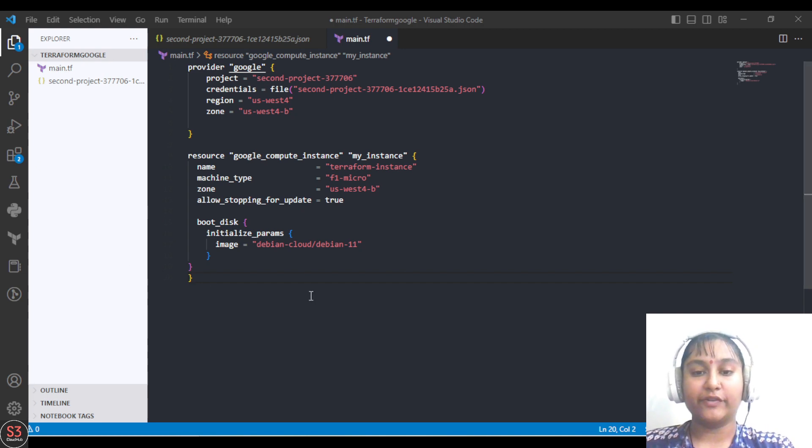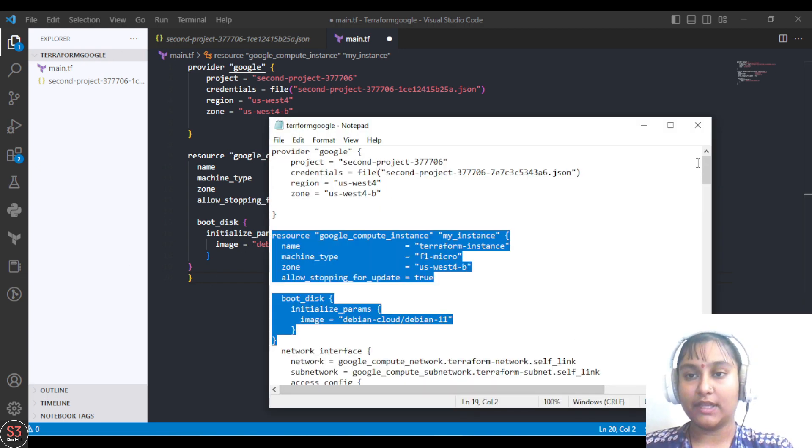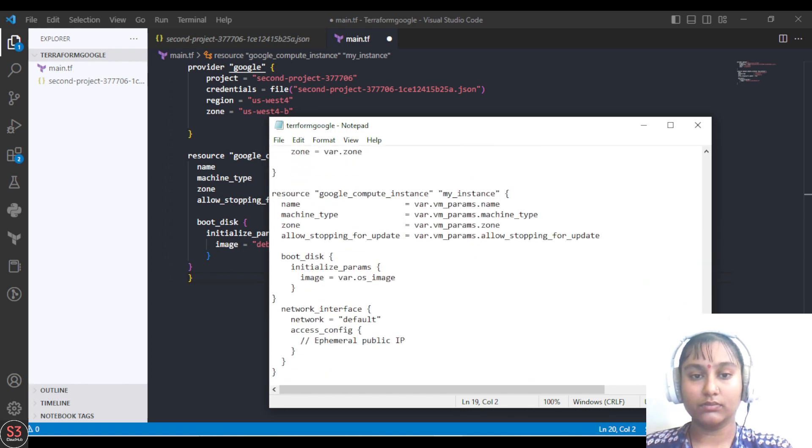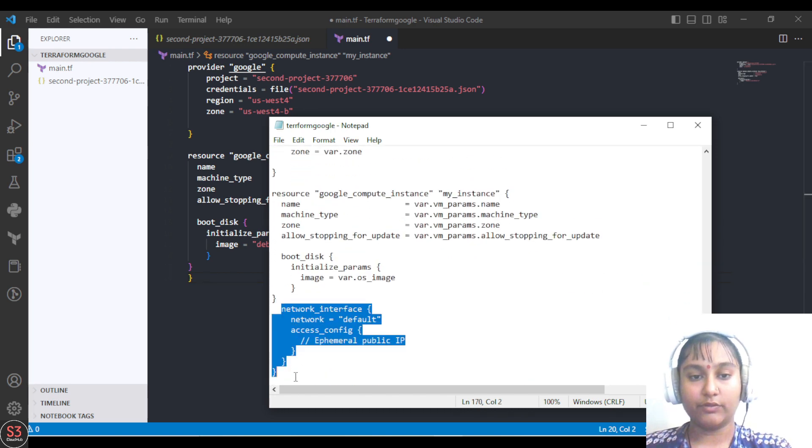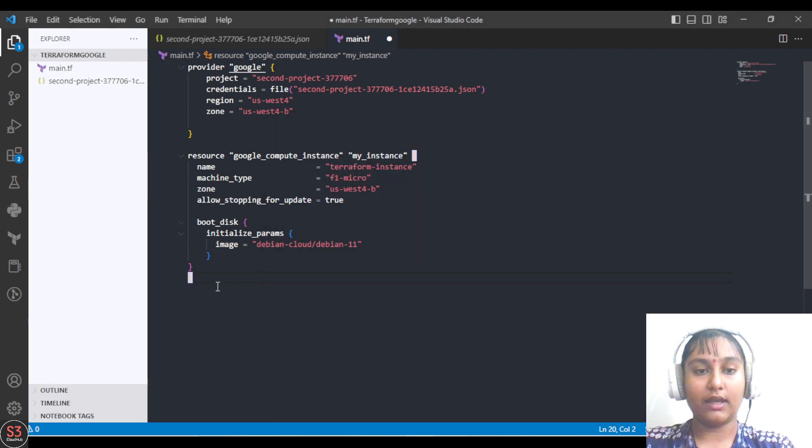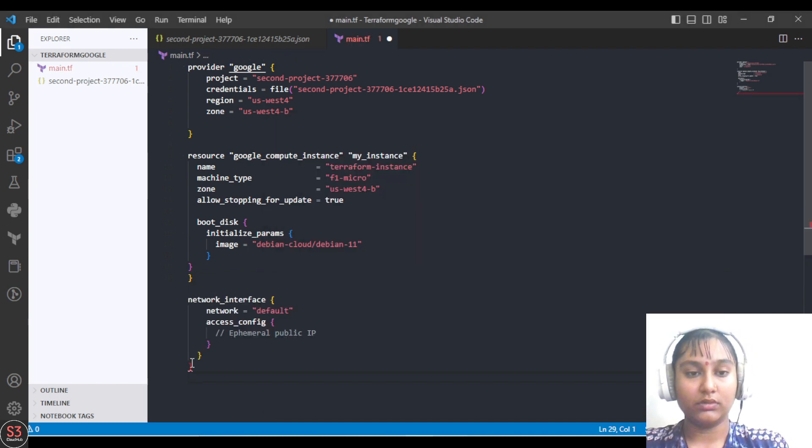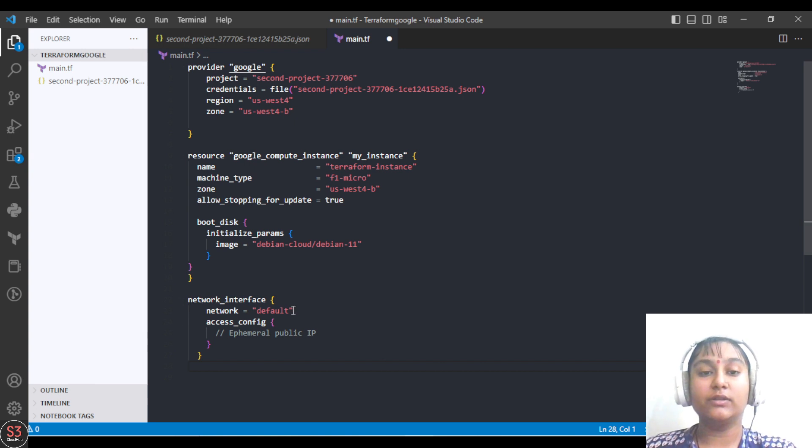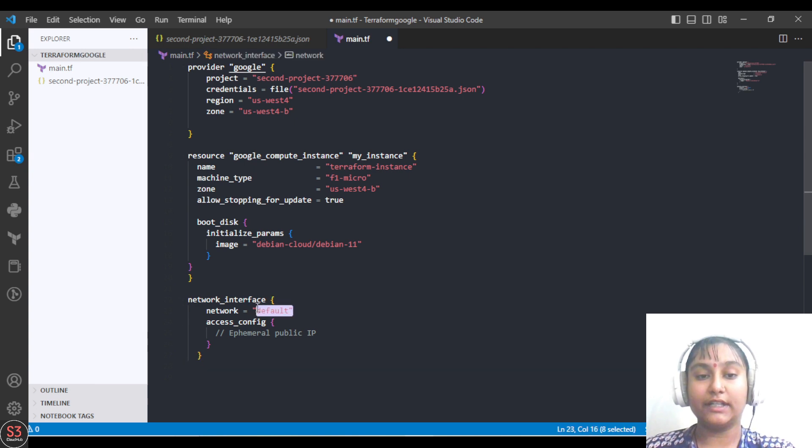This is the network part - copy it and paste it below. This is saying that it will be connected to the default network and of course it will be internet accessible.